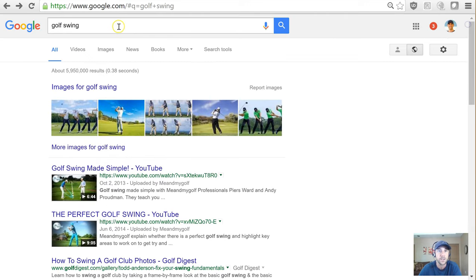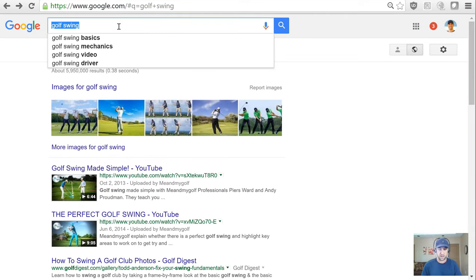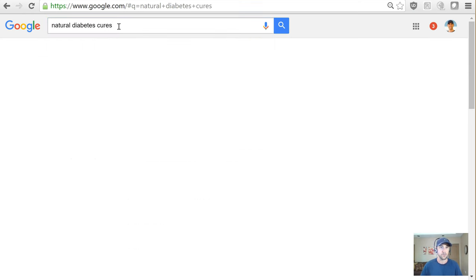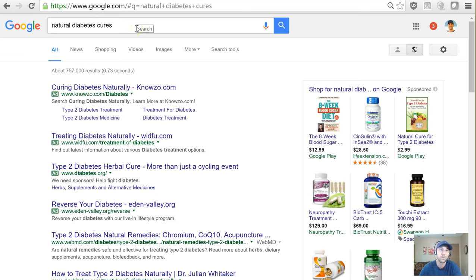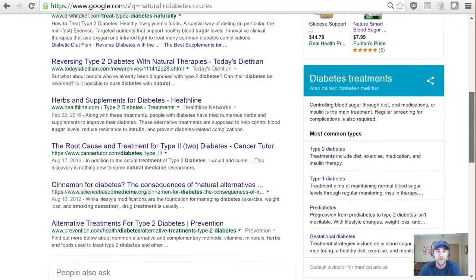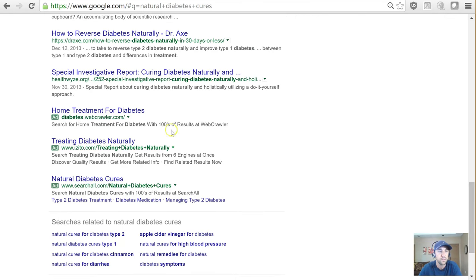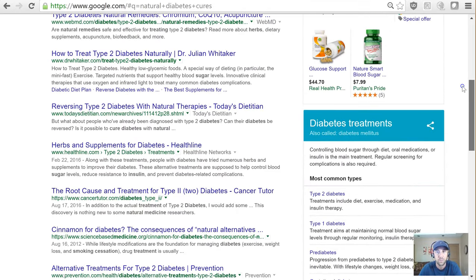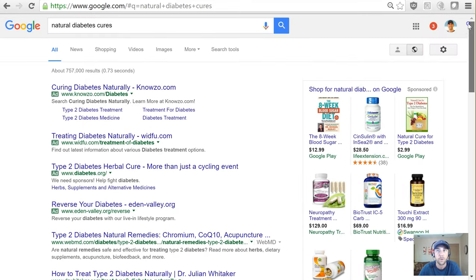Let's move on to a different niche — the diabetes niche, which I've been covering a bit from previous research. I'm going to search 'natural diabetes cures.' Instantly, this is what I want to see: four ads up top, at least eight ads on the right-hand side, plus three ads down here — a total of 14 ads on the first page. To put that in perspective, there are only 10 organic results on the first page, so there's almost 50% more ads than organic results.